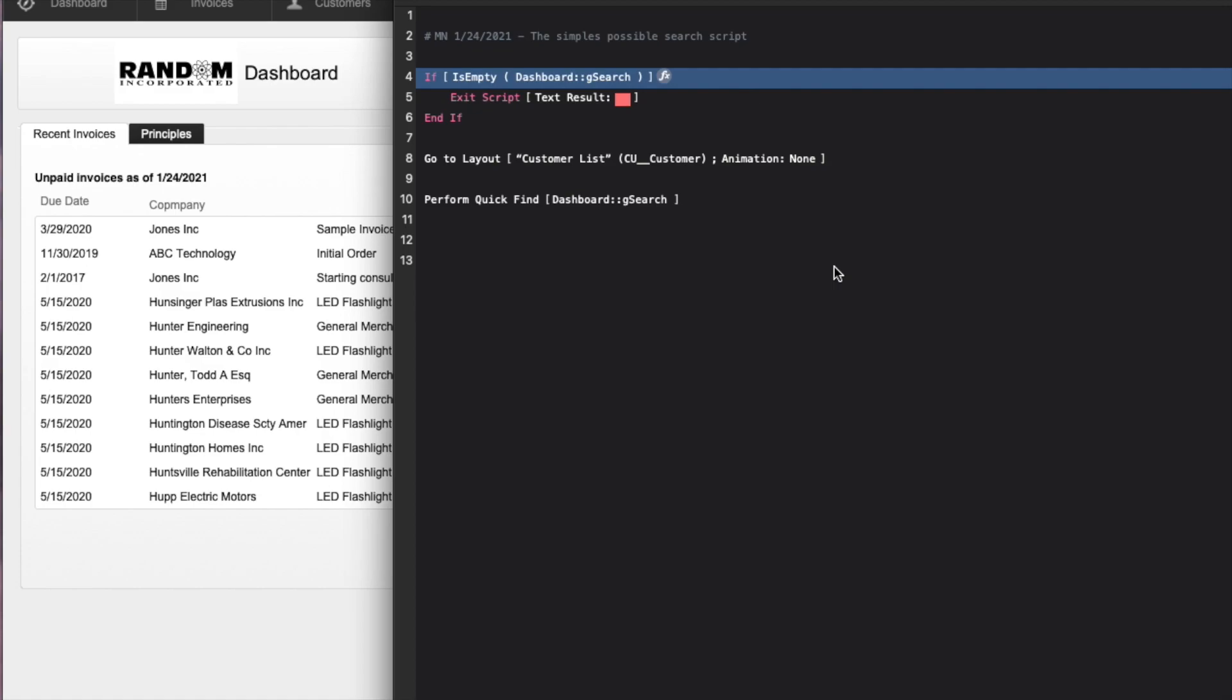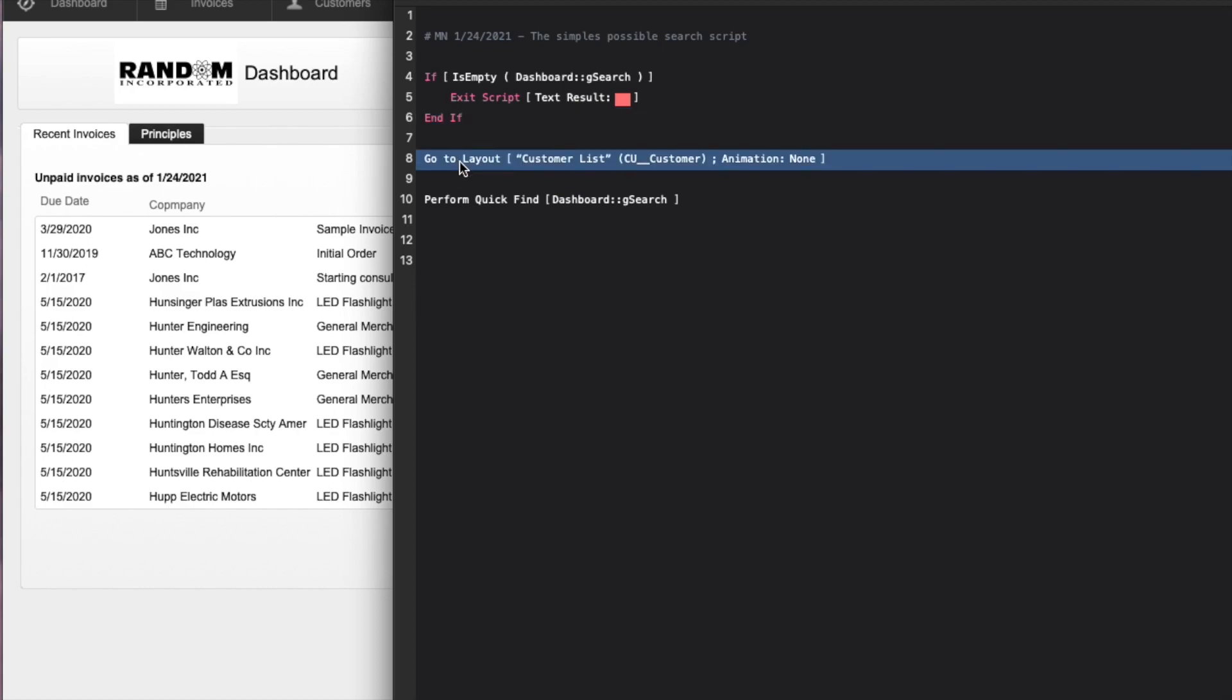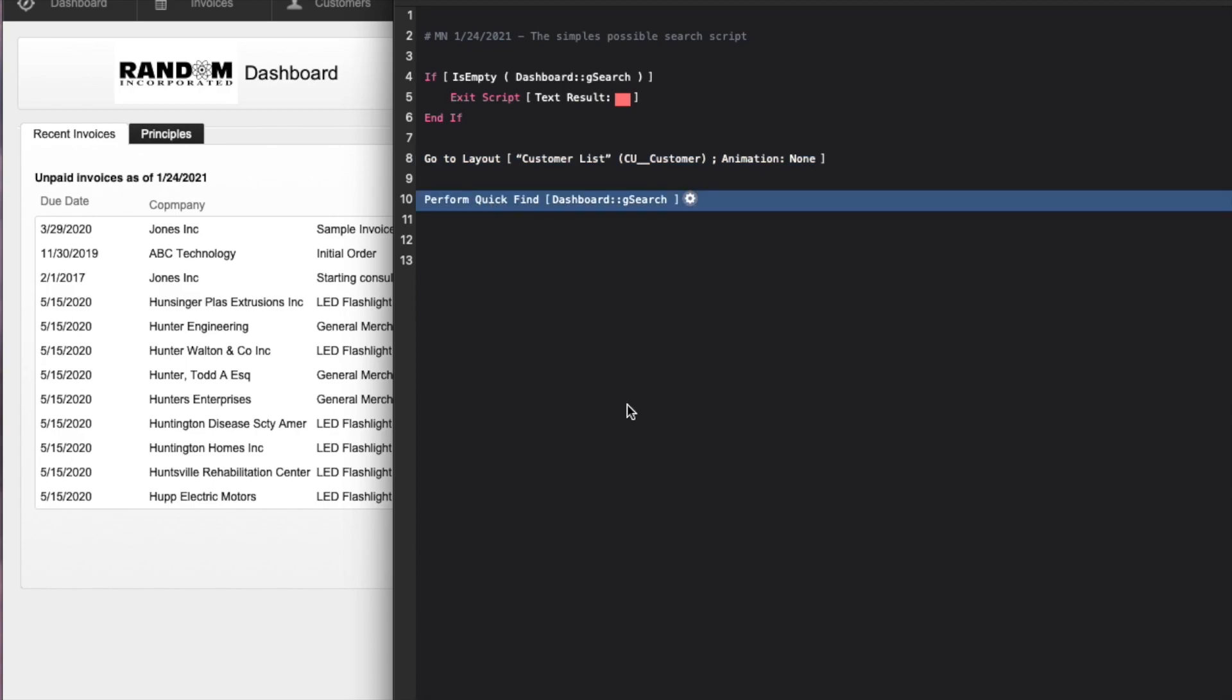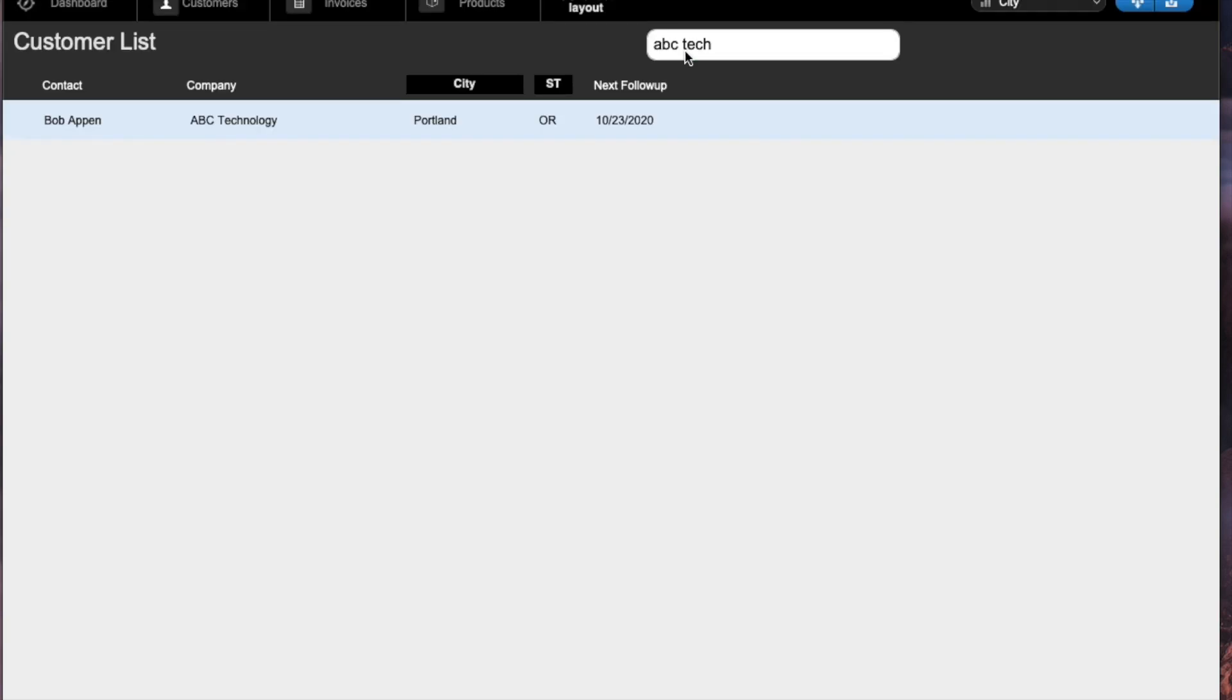Like I said, this is one of the shortest scripts ever for searching. It exits if the user didn't type anything, so if they start typing something and delete it, it doesn't do anything. Because this one runs on an object save trigger, that will trigger if you start editing something and then delete it. The second thing it does is go to the layout to do the search, and then it just does a perform quick find with the global data. I'm also choosing to not clear that global field so that after I run my search for ABC tech, it still shows me exactly what I searched on.